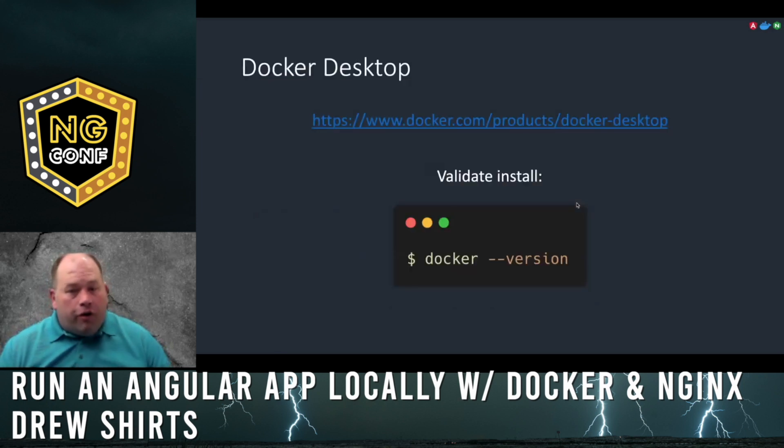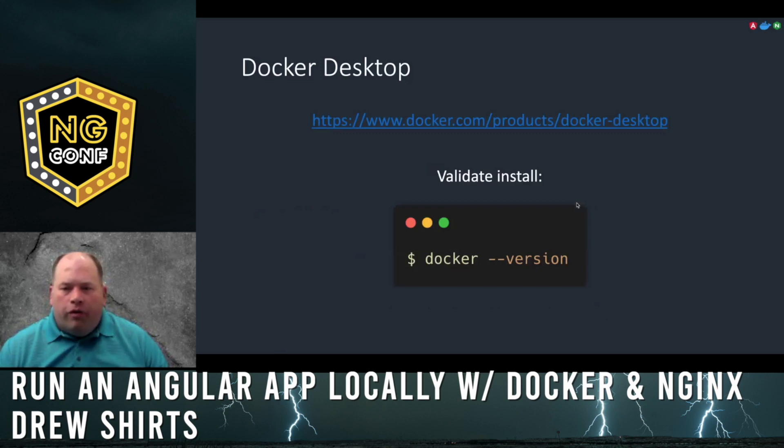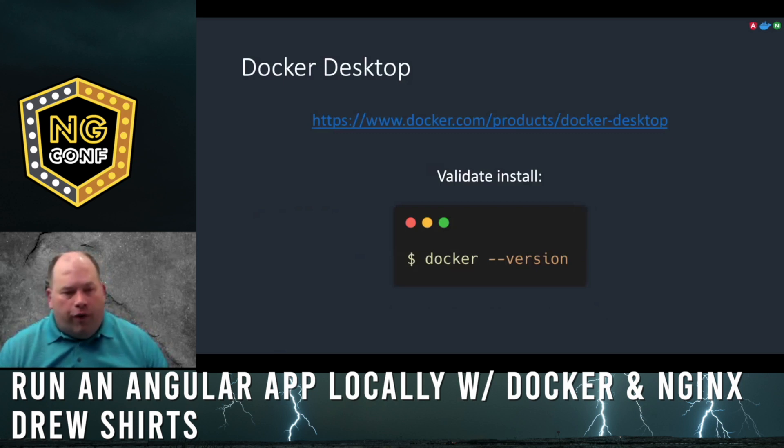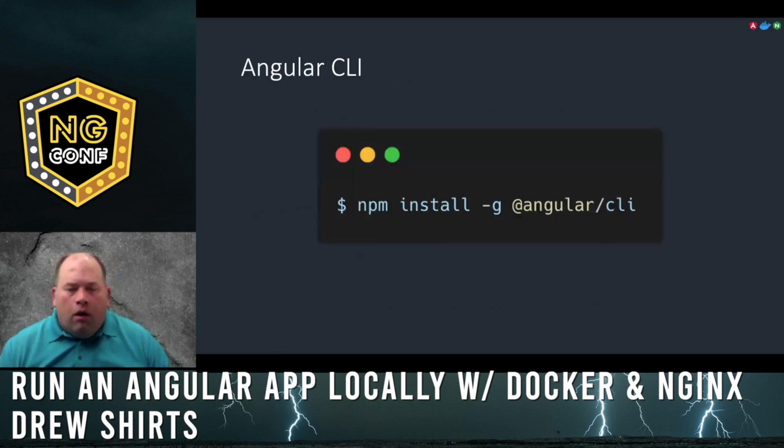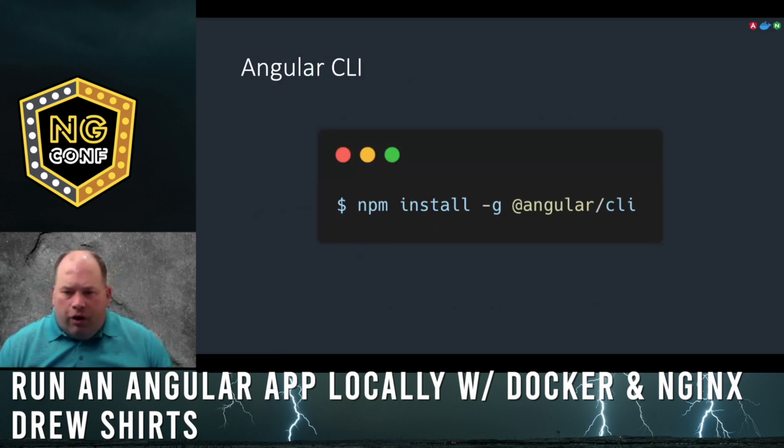Installing Docker Desktop will provide you with the CLI and the UI executables. You can also validate the install using docker-version. You can install the Angular CLI using this global NPM command.